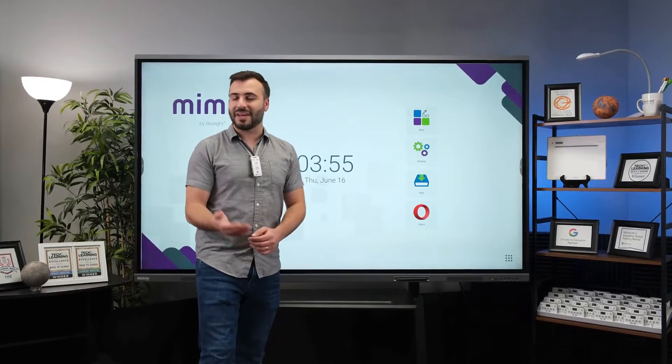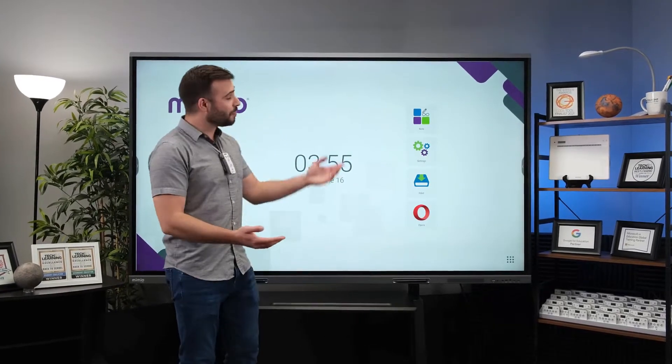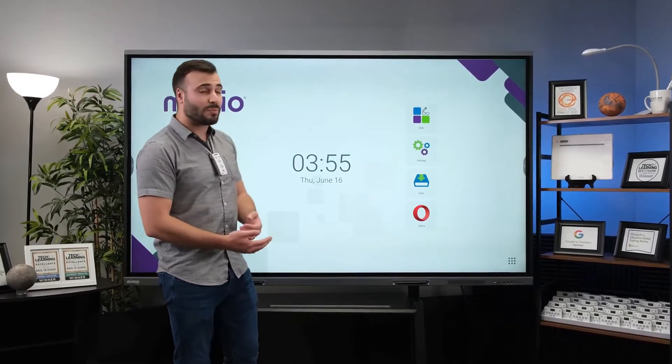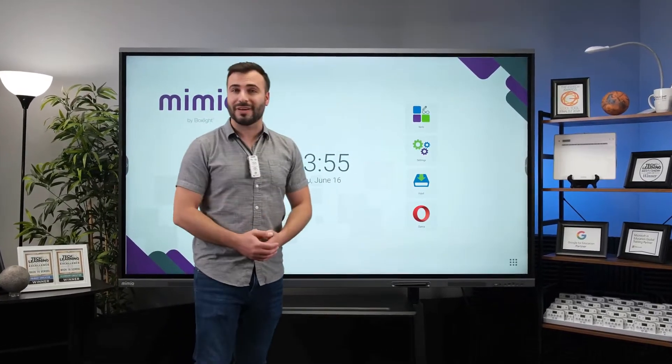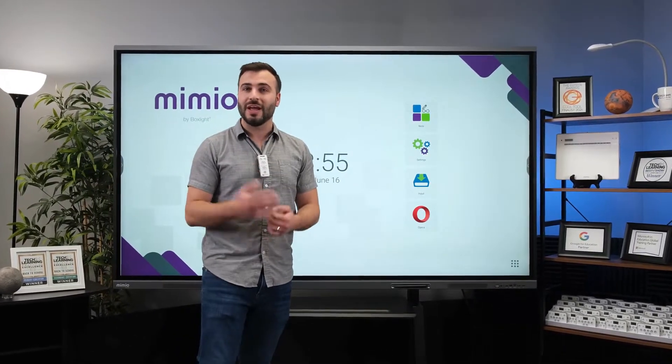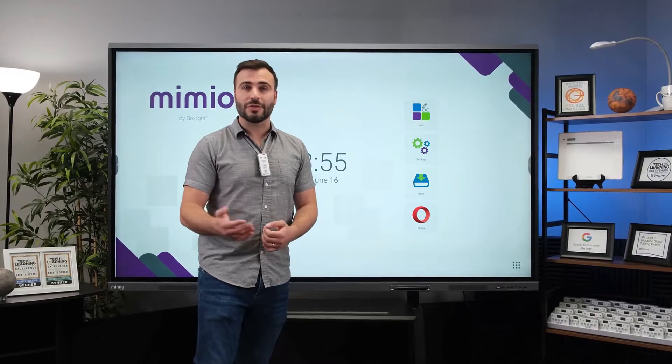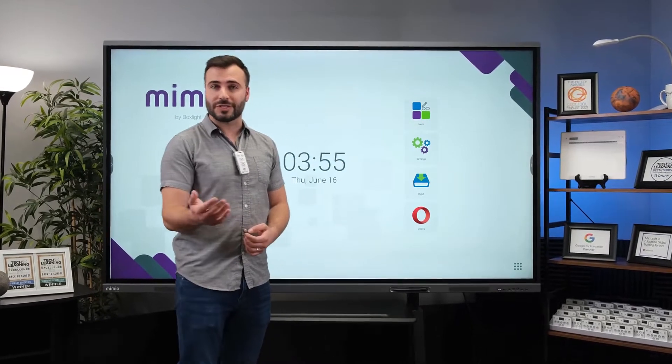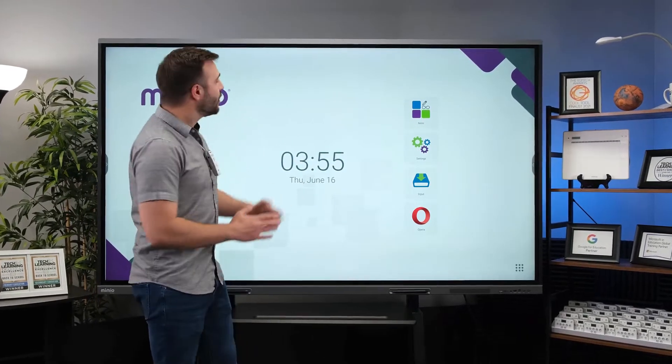Hi, my name is Evan and I'm here with the brand new Mimeo Pro 4 display from BoxLight. I can't wait to show you some of the new features in this panel.